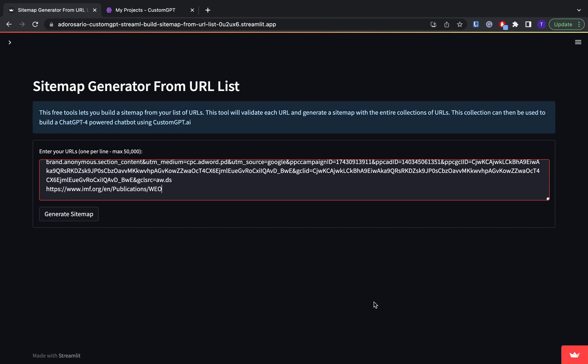So today I'm going to talk about sitemaps and basically how you can use sitemaps to build your custom GPT chatbot.